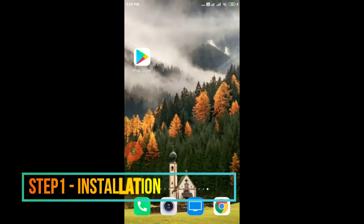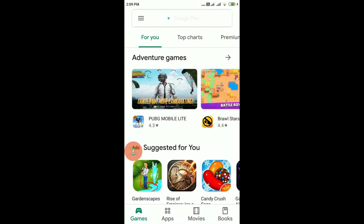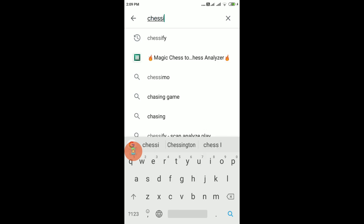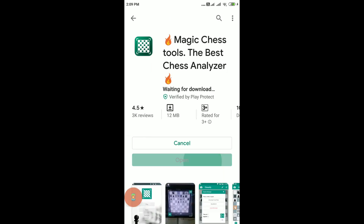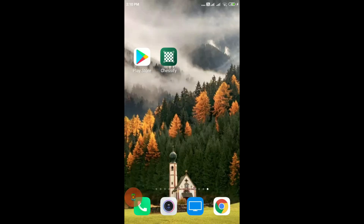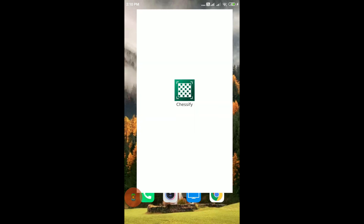You have to open your Google Play application and type 'Chessy 5' in the search bar. Here you will get the result and you have to install this application. Once the application is installed you will see an icon like this — you have to open it.